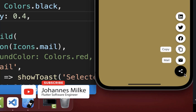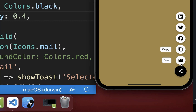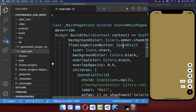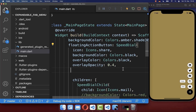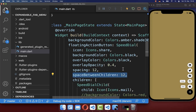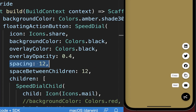You can set the spacing between your main floating action button and the first child button to control the space between them. You can also control the space between each of the children floating action buttons. In your speedDial widget there are two properties: spacing and spacingBetweenChildren. With this, we have more space between our floating action buttons.